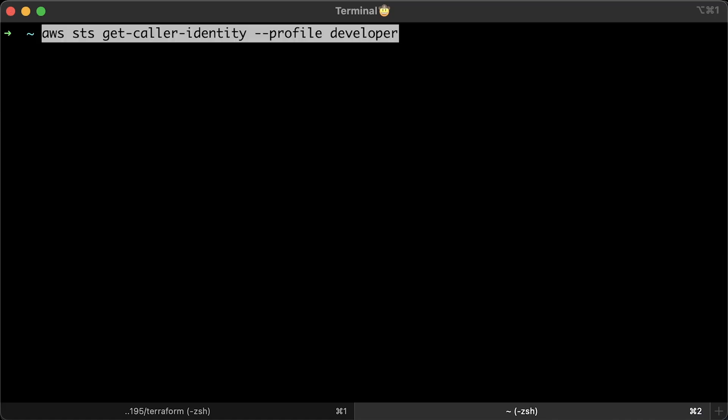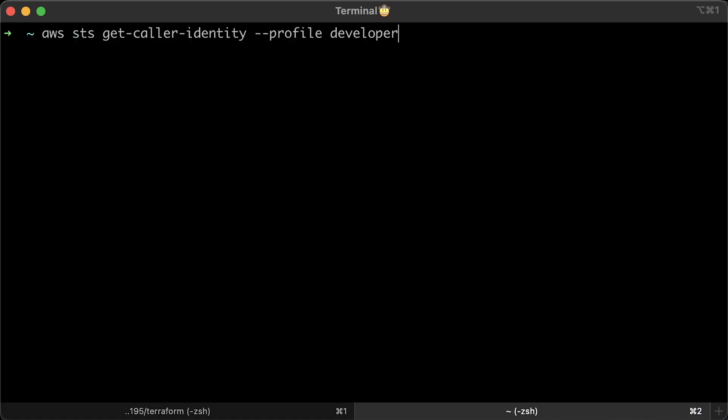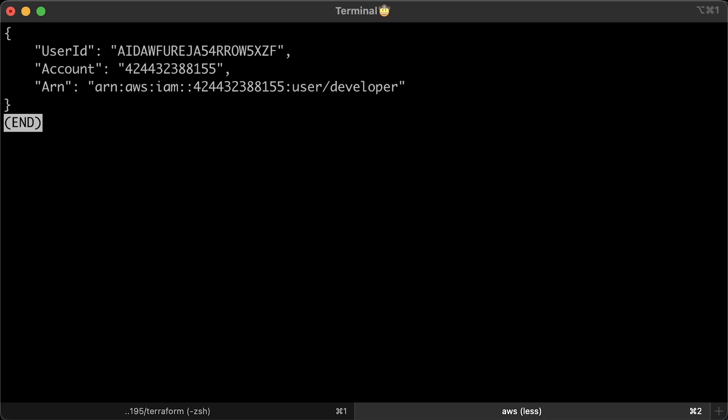Next, let's make sure that we configured that profile correctly and can access AWS. You can see the ARN of the user is developer.